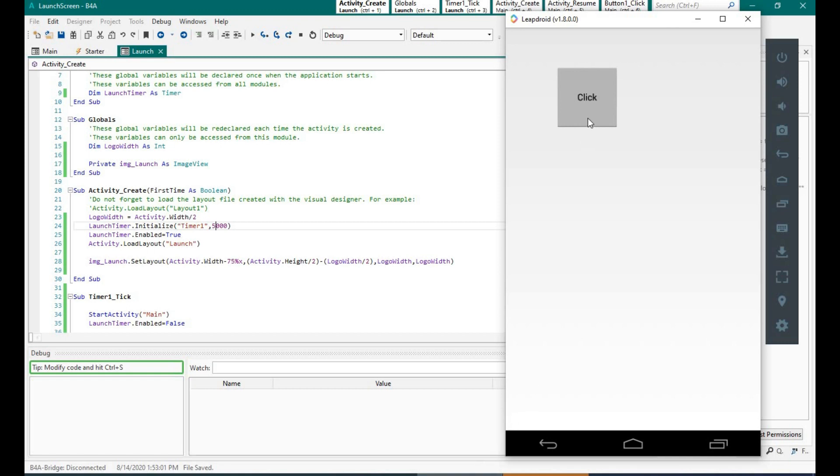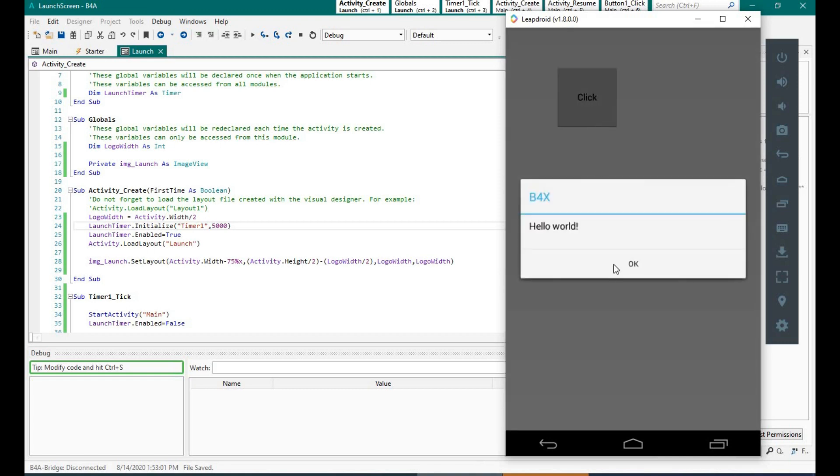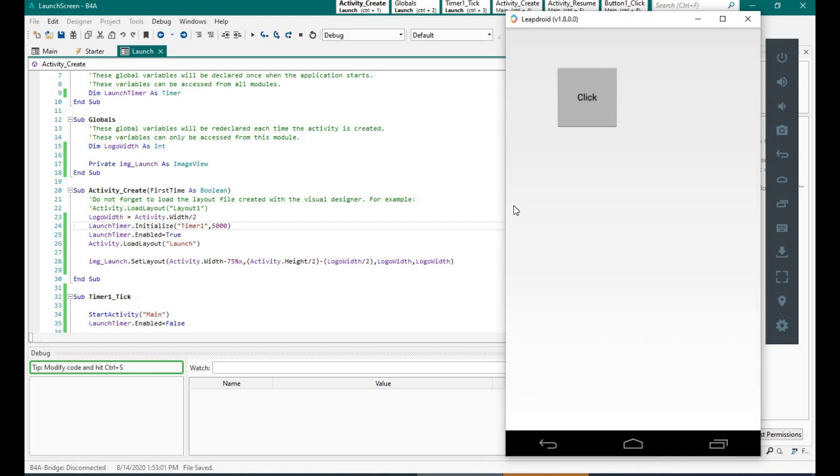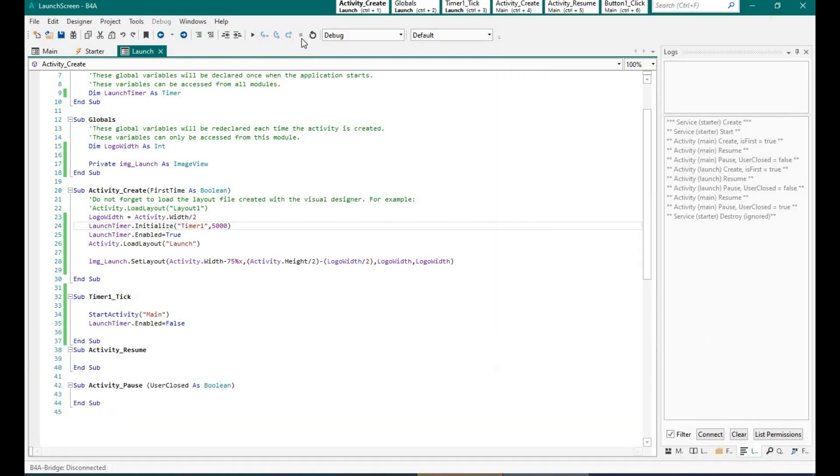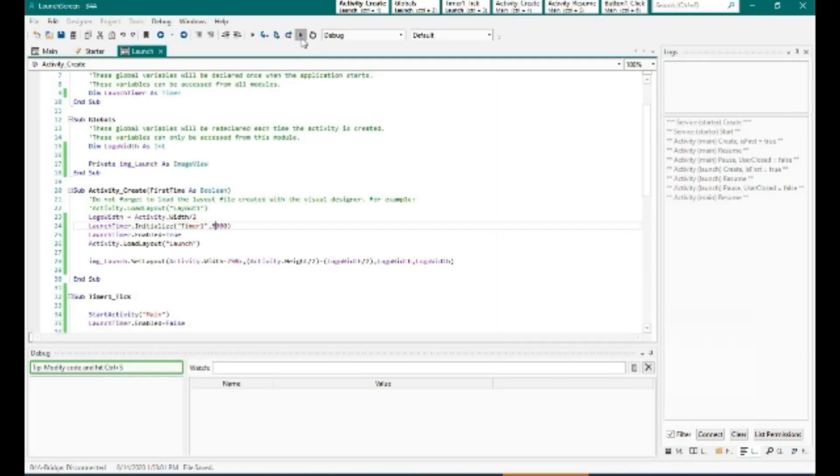If you want the splash screen to be displayed for a longer period of time, all you need to do is change the milliseconds in the timer event. I would recommend to keep it as 3 seconds, because generally more than 3 seconds means that you are making the user wait for a longer bit of time.